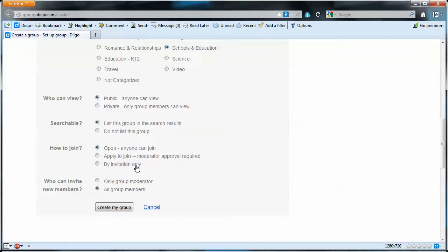By invitation only, the moderator has to send out invitations to people that the moderator wants involved in the group, and then those people would have to accept or deny. So we're just going to go with open. Anyone can join.